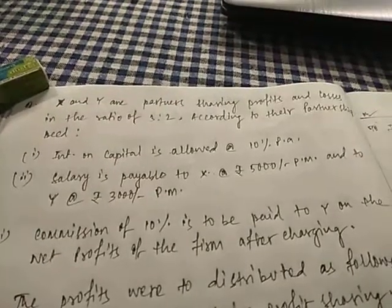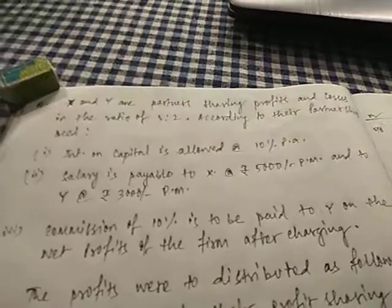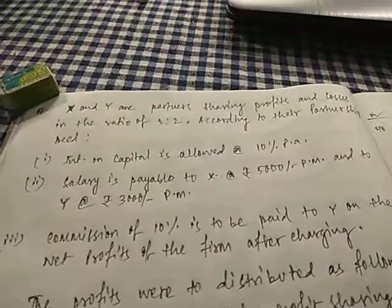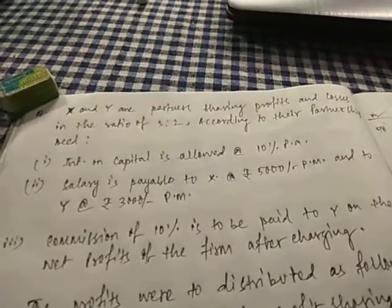Today we will be solving the last question of this topic, partner's capital account, PL appropriation account.